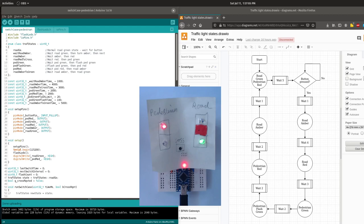Hello software engineers! This video is designed to show the three main types of finite state machine that are often employed in software engineering to make a system change between different known finite states, hence the term finite state machine. The same problem can be solved in almost infinite ways in software and it's not always obvious why a certain solution is chosen.